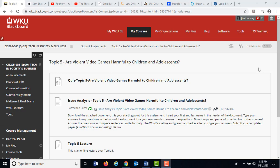Greetings. This is Jim Lindsey. This is your lesson over Topic 5, which asks the question: are violent video games harmful to children and adolescents? We're going to be looking at video games, specifically violent video games, and any sort of harmful impact those may have on kids.